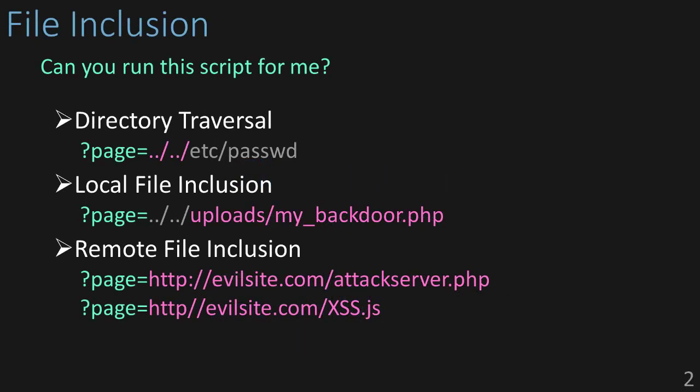When bringing up file inclusion, it's difficult not to talk about these vulnerabilities together: directory traversal, local file inclusion, and remote file inclusion. While technically separate vulnerabilities, they build off of each other, and if one exists, it's very likely that another does too.